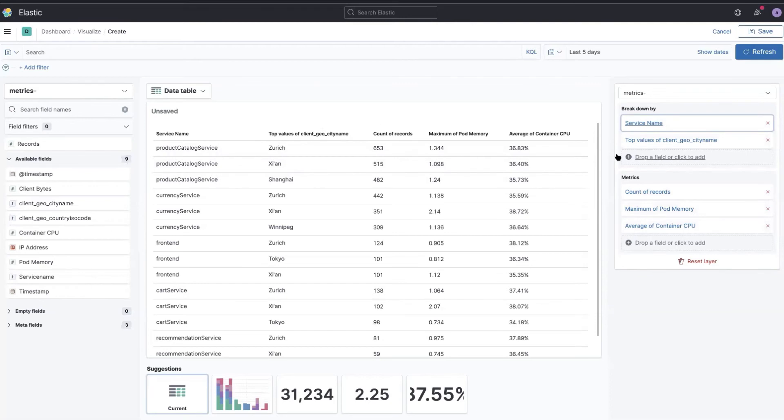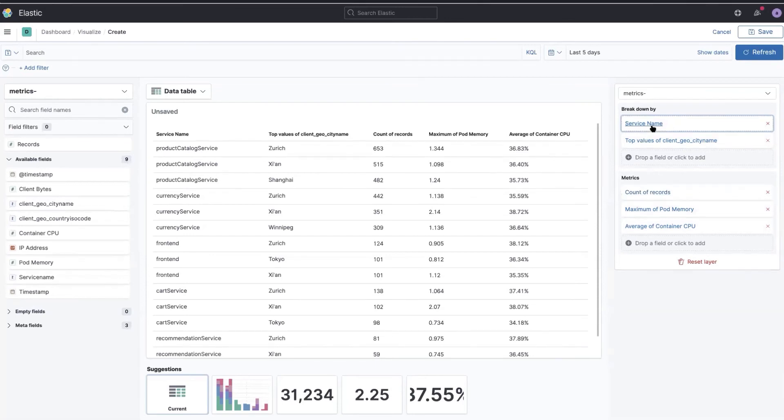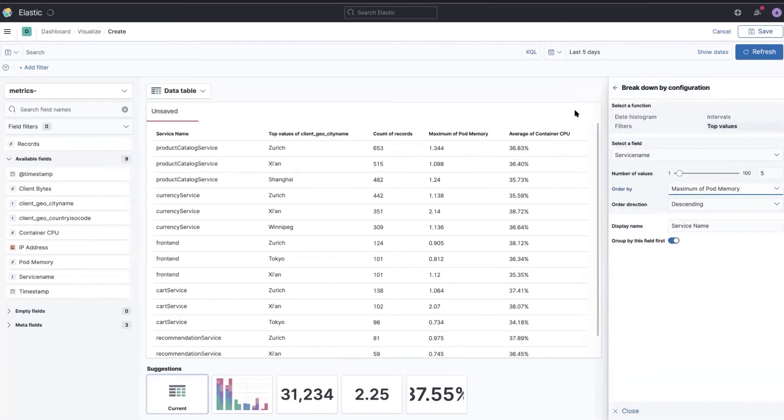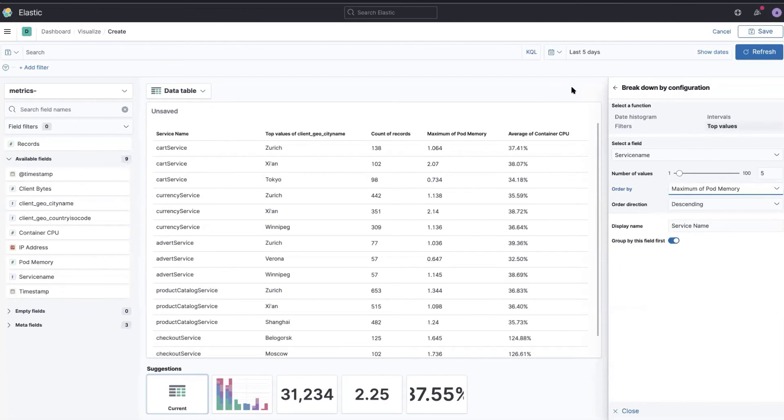And right now it's ordered by the number of records, but I can of course change that. So I can do that based on the maximum pod. It depends on what I'm really interested in.